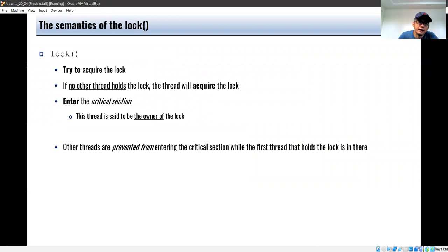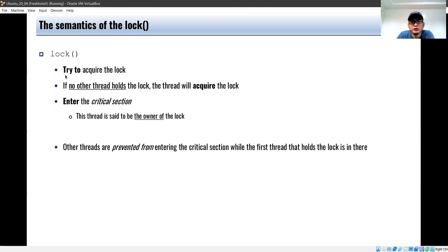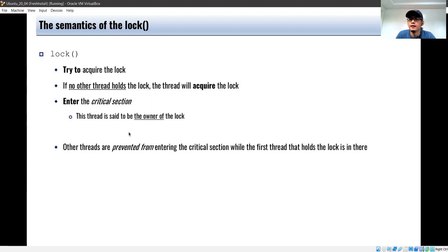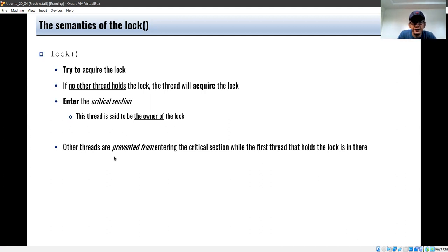The semantics of the lock function is to try to acquire the lock. If no other thread holds the lock, the calling thread will acquire it and can then enter the critical section. We say that a thread that is in its critical section after holding a lock owns that particular lock. Other threads are prevented from entering the critical section while the first thread that holds the lock is in there.